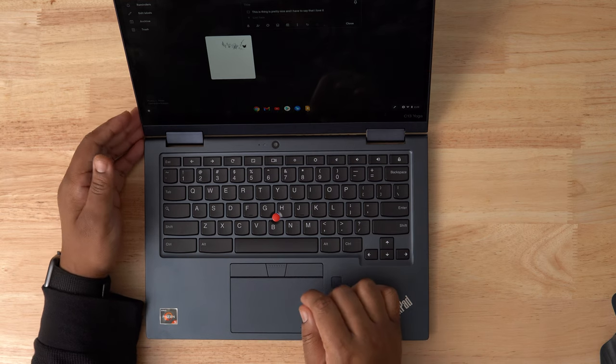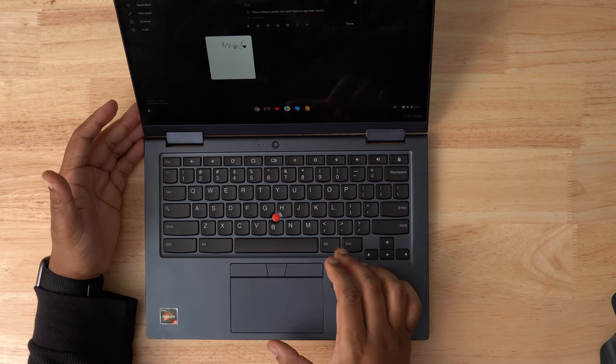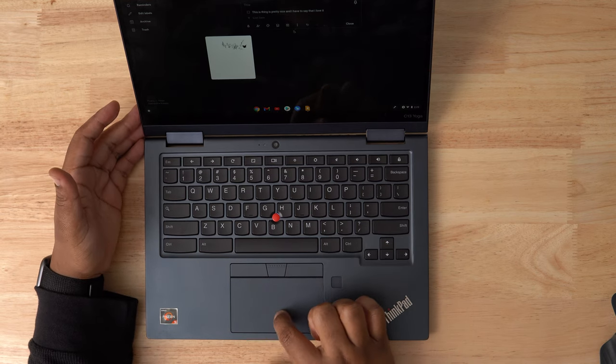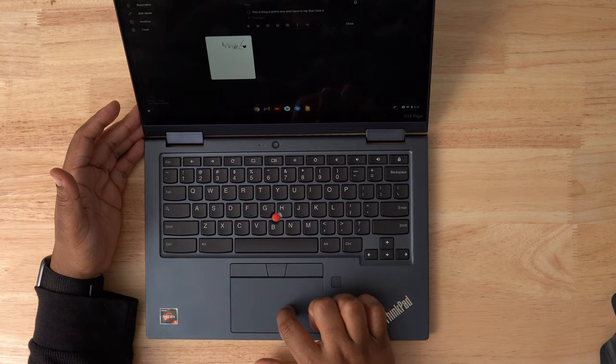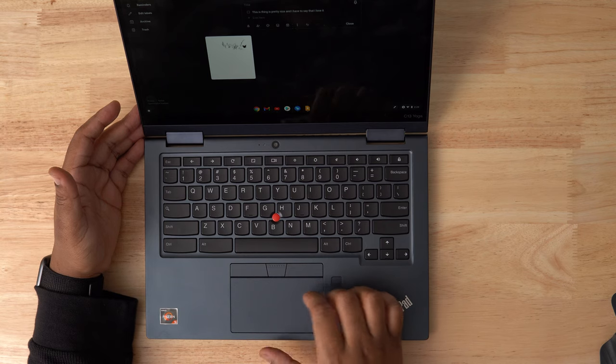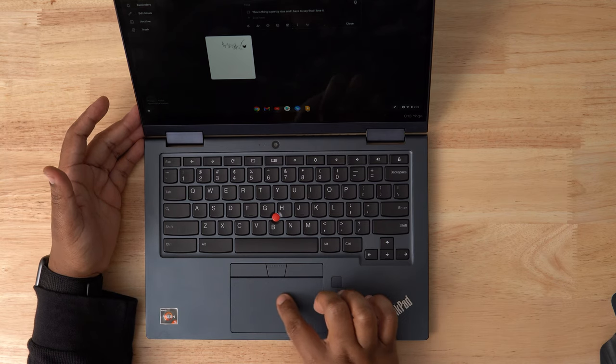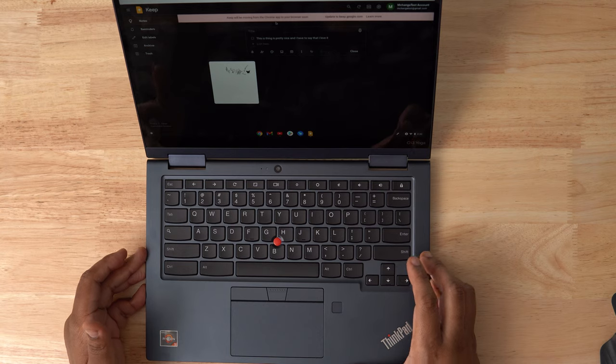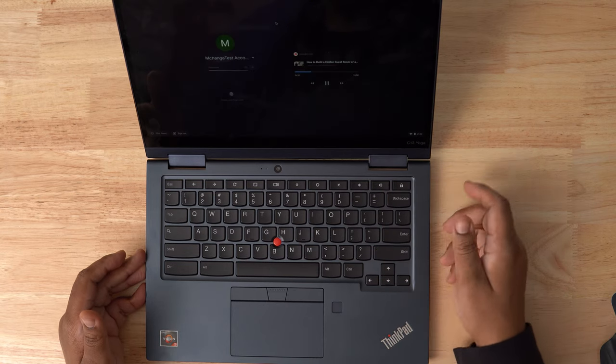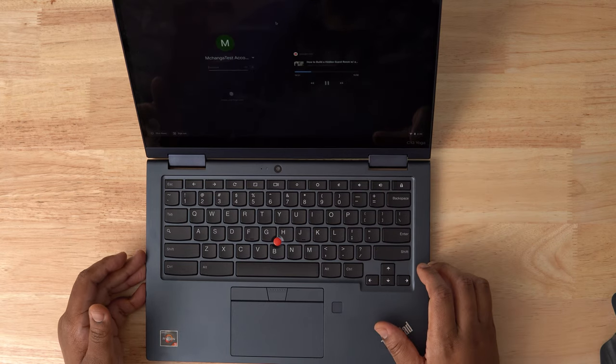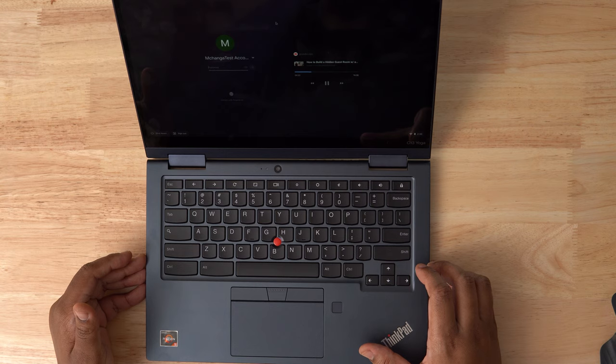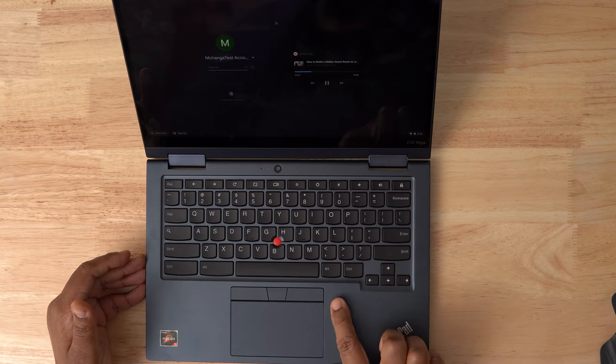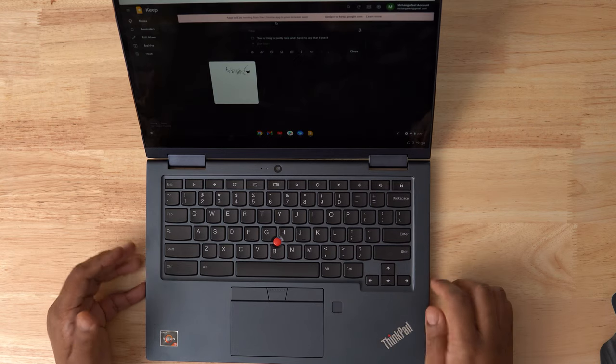The trackpad itself, it feels okay. It has a mylar surface, which is like a polyester material. It's not as smooth as glass, but I had no hiccups in responsiveness using it. My review unit has the fingerprint reader here on the palm rest. Not all models will have one since it is optional. It works really well. It gives you a fast and secure way to log in.